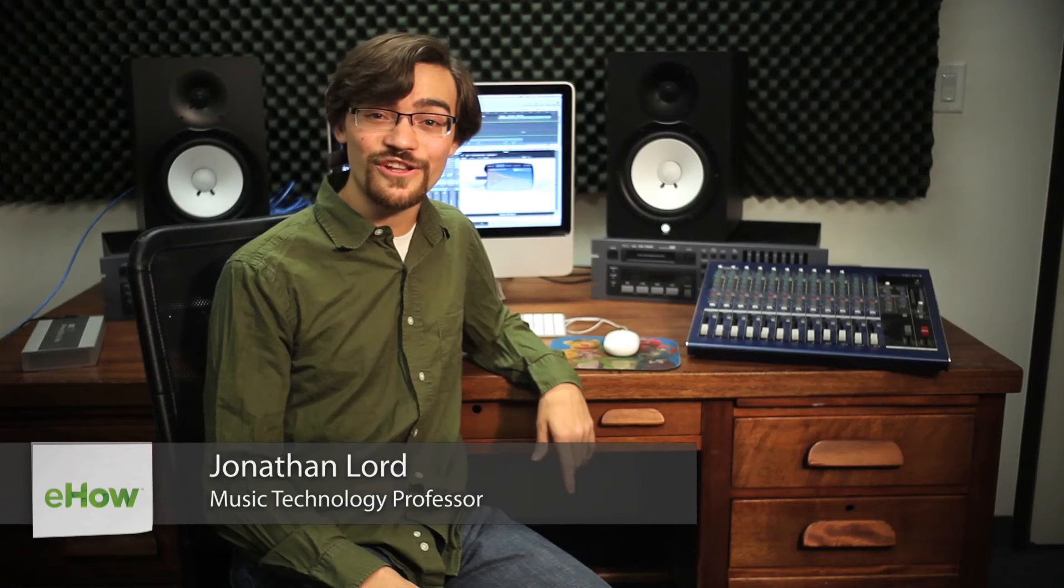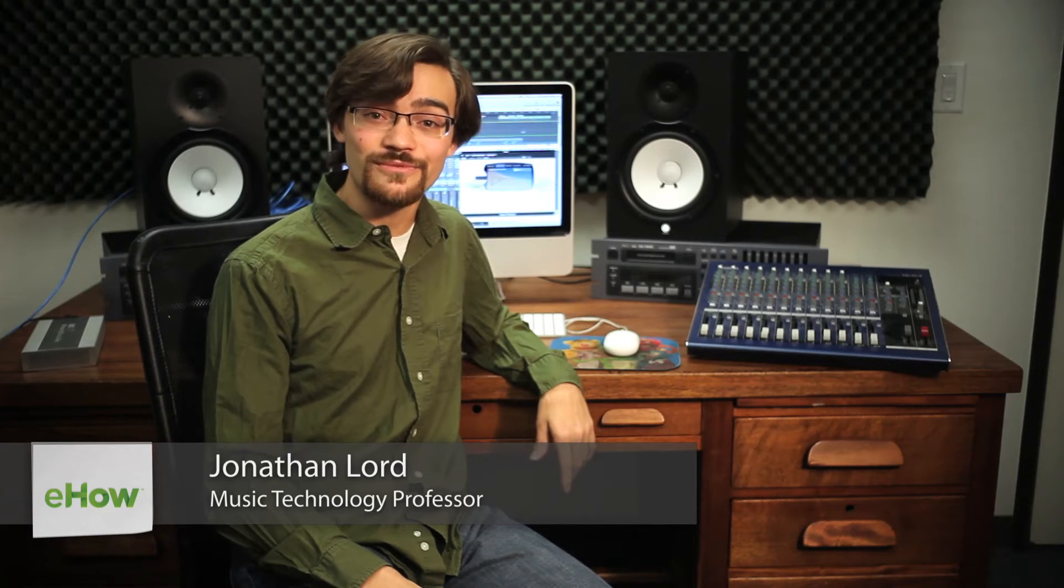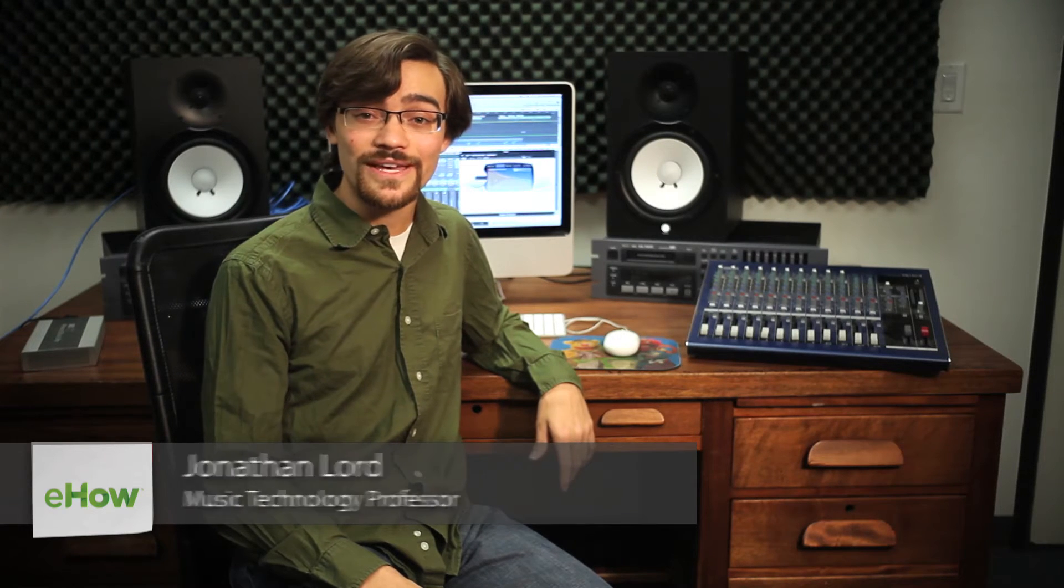Hi, my name is Jonathan Lord, and I'm coming at you from the Student Project Studio in Azusa Pacific University. And today, I'm going to teach you how to delete automation in GarageBand.